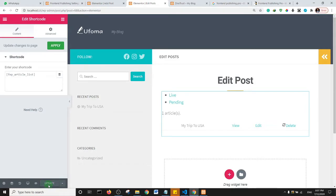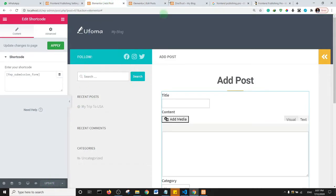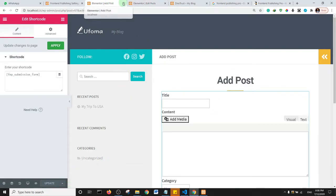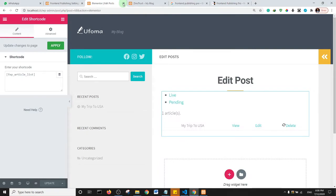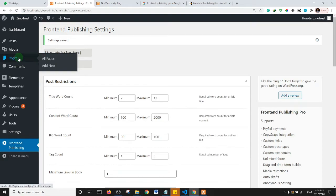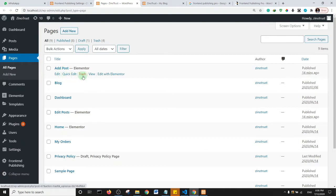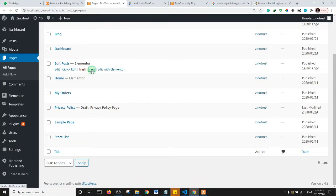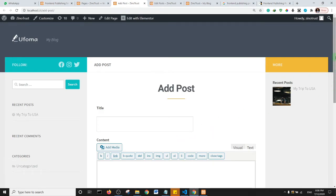Now we have two pages set up: Add Post and Edit Post. Close the editor pages. Go to Pages and view both pages to test them.